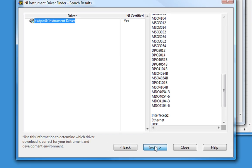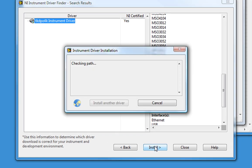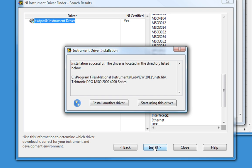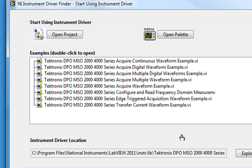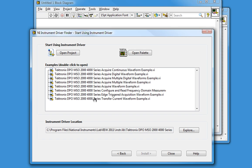I'll click on Install. The instrument driver finder makes the connection, installs the instrument driver, and then asks me if I would like to install another driver. No thank you, I'll just start using this driver. We now come to a screen where we can open the project, open the palette, or take a look at some examples. We'll be able to access all of these things later, so let's close this and go to LabVIEW.